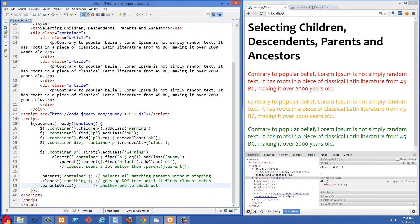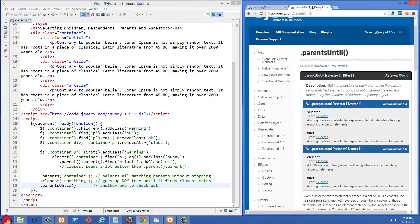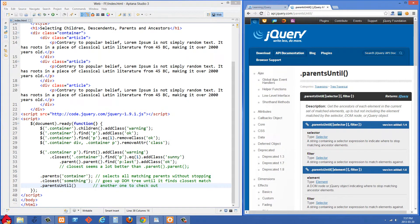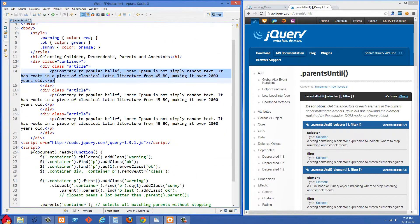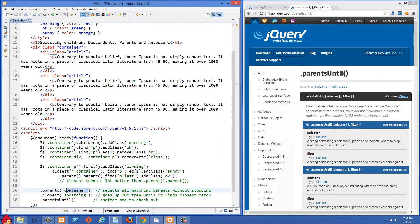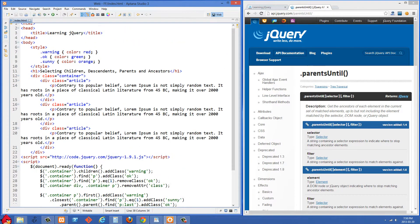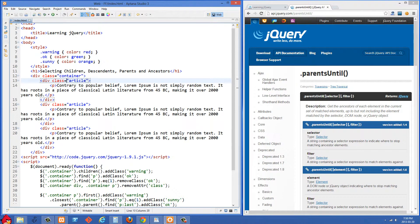The last one is .parentsUntil(). Looking at jQuery's documentation, parentsUntil() gets the ancestors of each element in the current set of matched elements up to but not including the element matched by the selector. For example, if we were inside our P tag and did parentsUntil('container'), it's going to go up until it reaches the container but not including it — so it's probably just going to look at the div with the class of article, since that's the parent not including the container.